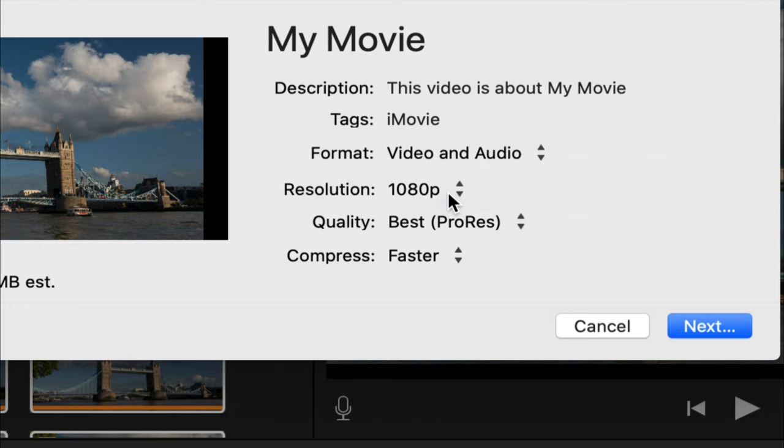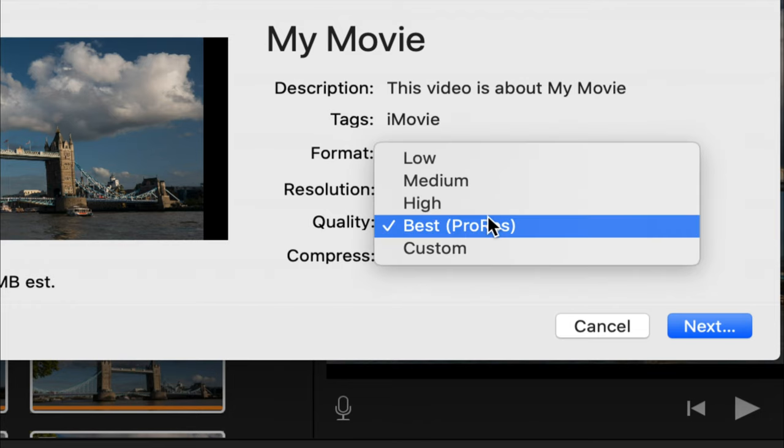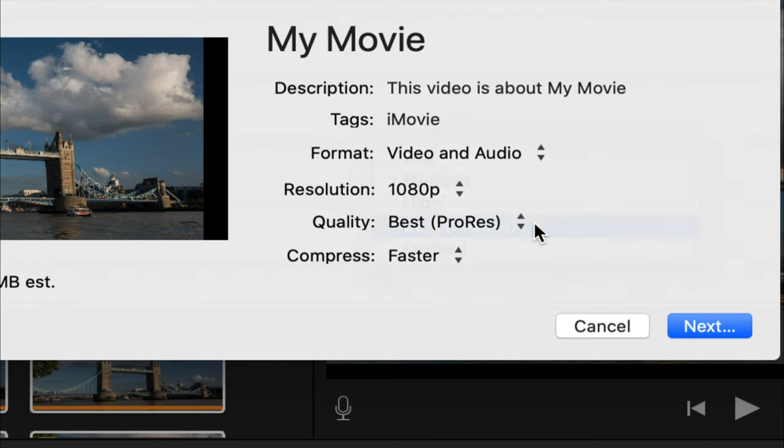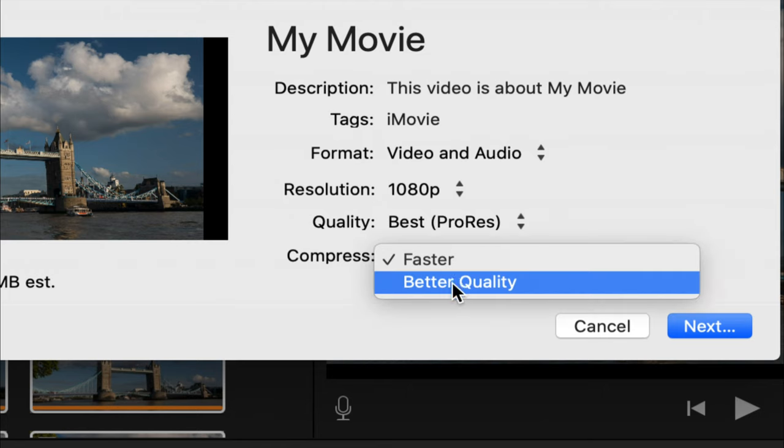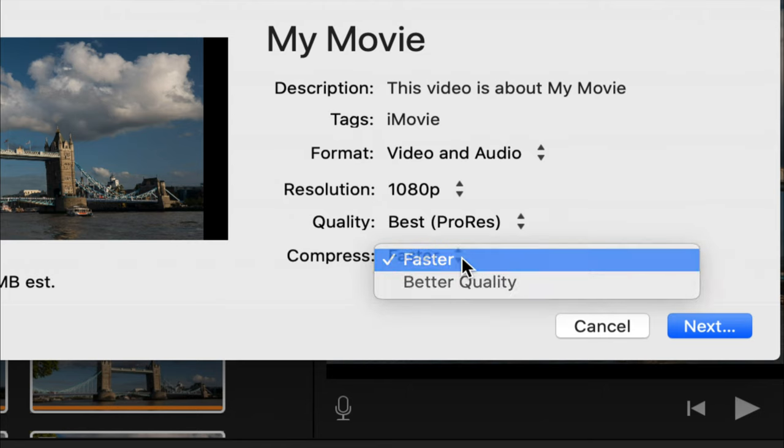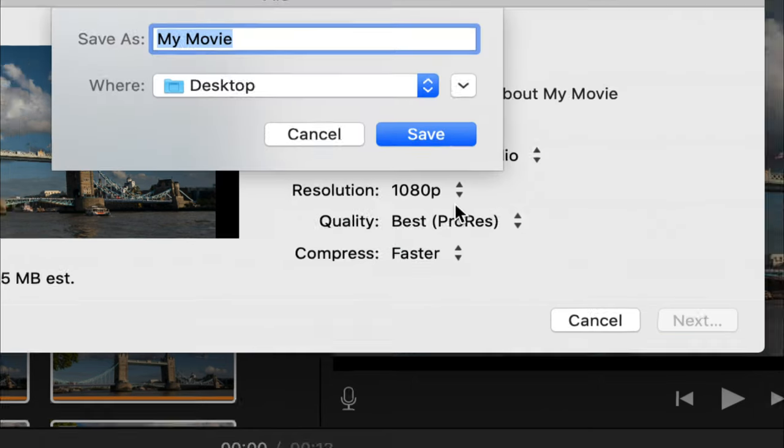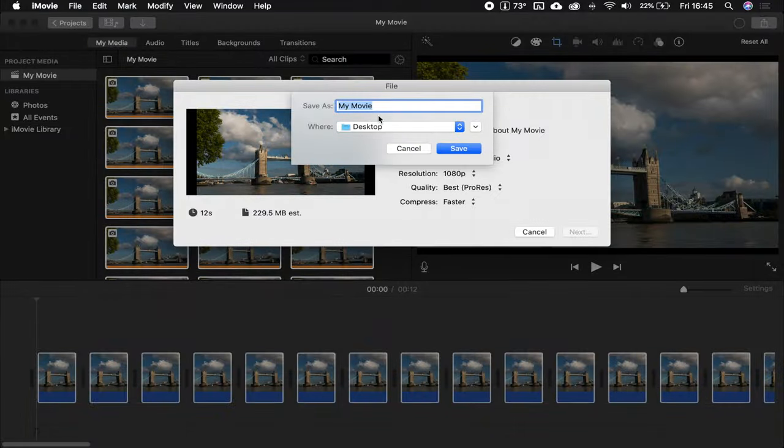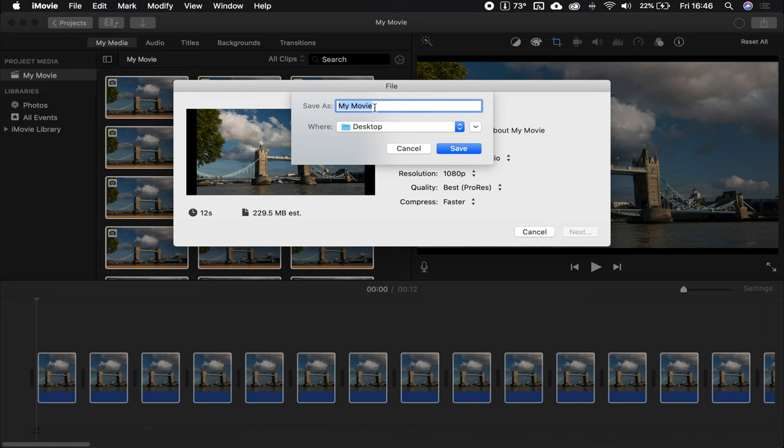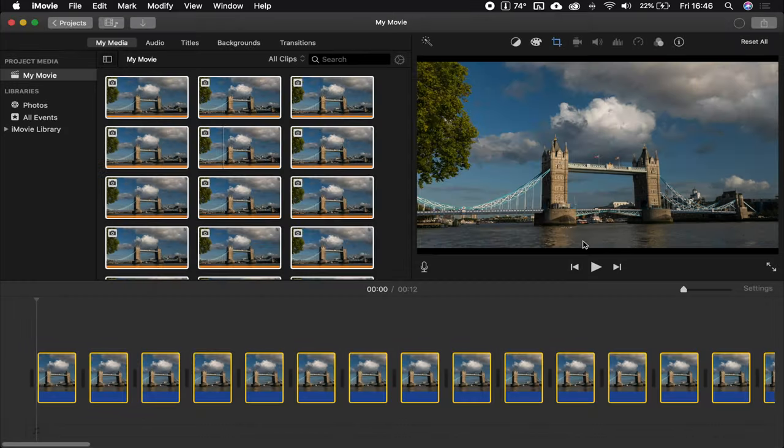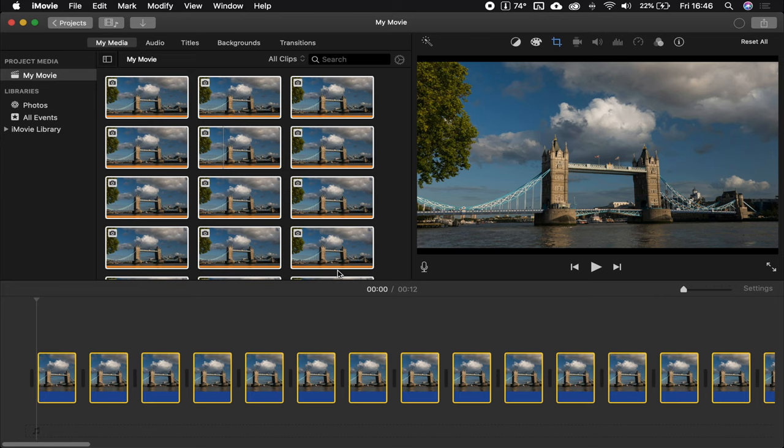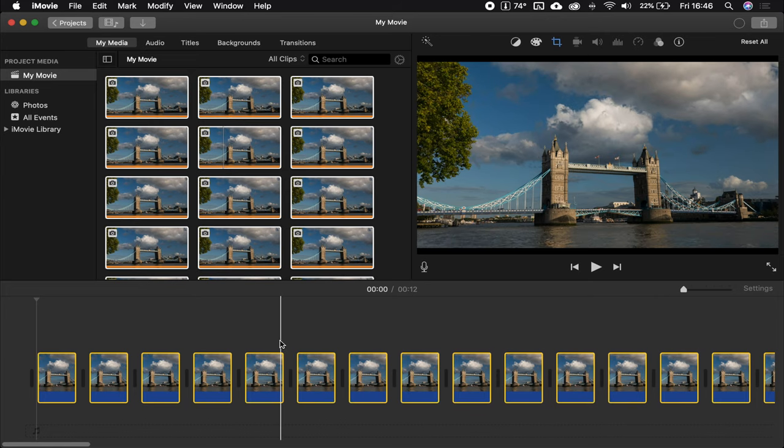1080p is the max. We'll talk about high resolutions later on. Best quality, because we want to keep as much quality as possible. I'm just going to go faster for the sake of this tutorial. Let's call that timelapse one, save, and now it is exporting.